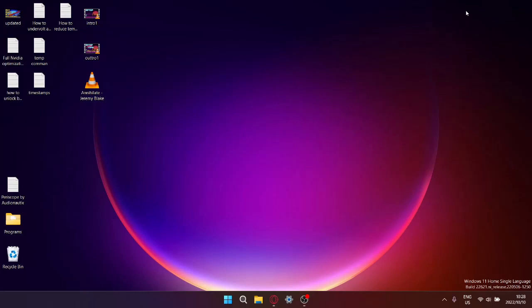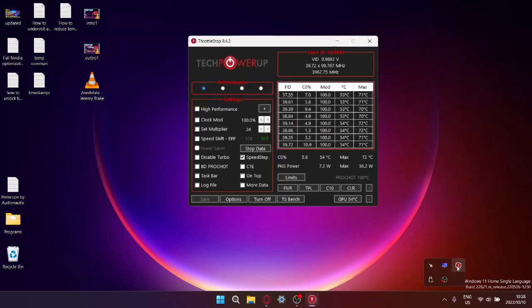So let's get to the method. I'm going to assume that you already have ThrottleStop. If you don't have ThrottleStop, go ahead and download it, set it up, and then open up ThrottleStop.